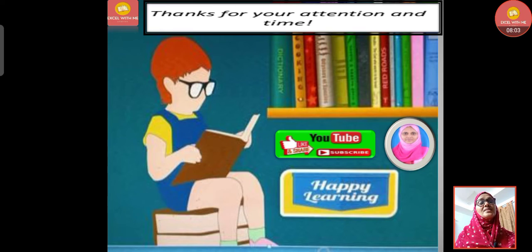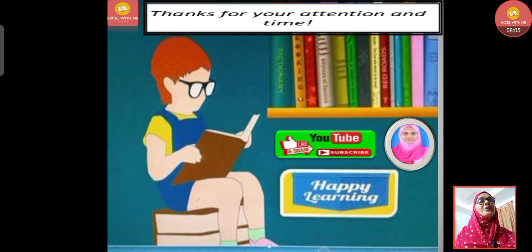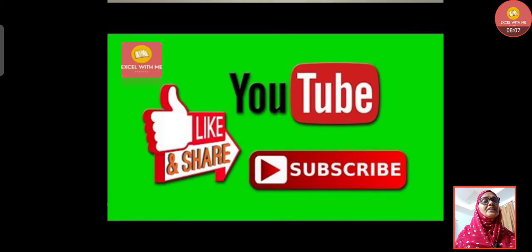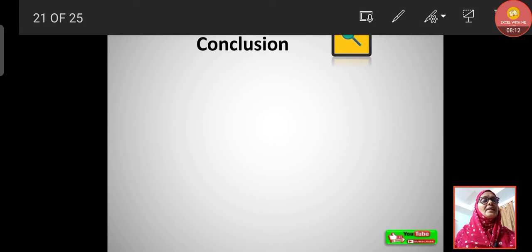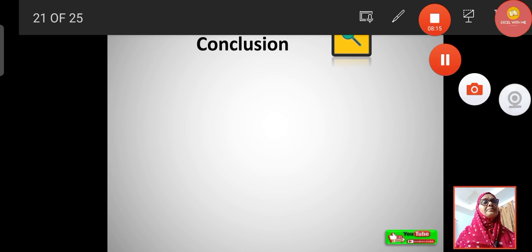We have come to the end of this session. We will continue with the types of tools in further classes. Until then, thanks for your attention and time. If you like the video, please do like, share, subscribe, and comment below. Happy learning!